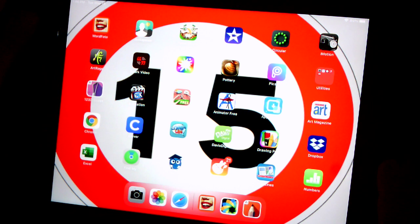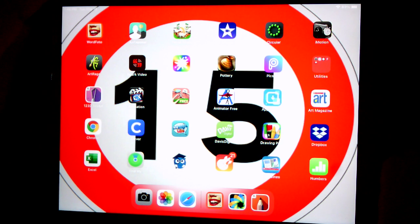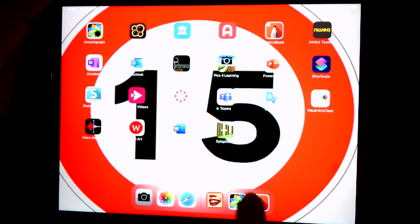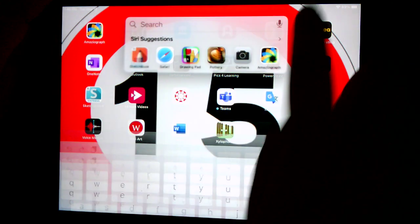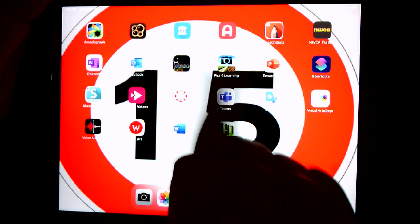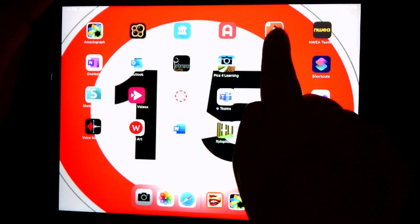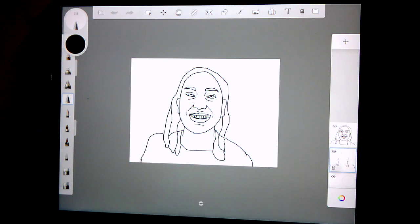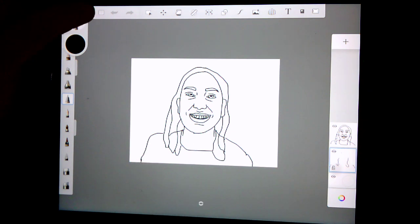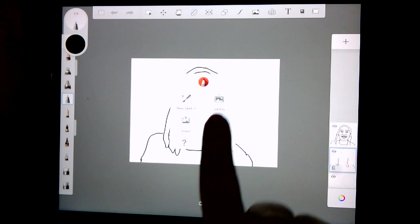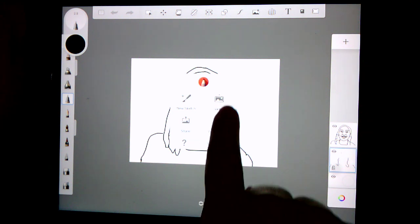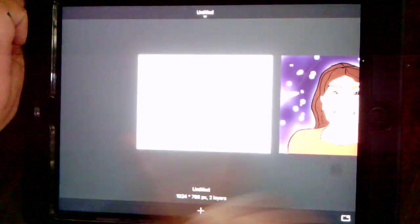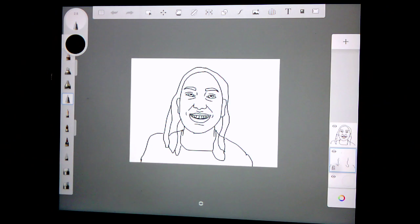We are back and we are going to color in our digital self-portraits. Let's go back into the Sketchbook app — sometimes it's down here if you've used it recently. Remember, it has a pencil with an orange background. If your picture isn't showing, click the list icon, go to Gallery, find your art, click on it, and it should pop up.